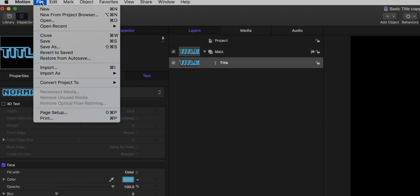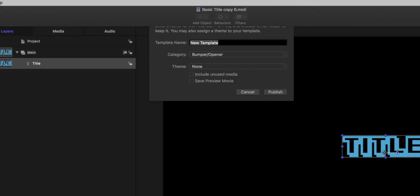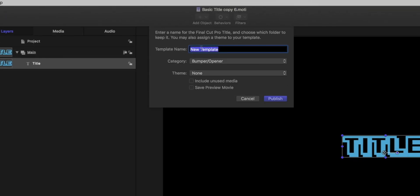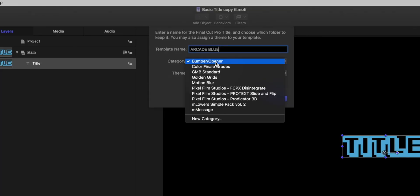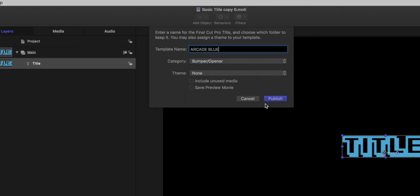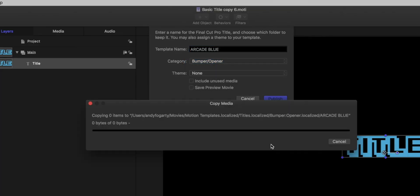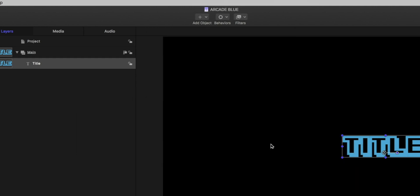So here's what we're going to do. We're going to go up here to File and Save As. This is where we're going to name it. I'm just going to name it Arcade Blue. It'll ask you what category you want to save it in. If you already have some custom categories, you can choose wherever you want to save it. It really doesn't matter. I'm just going to leave it in Bumper and Opener. Then I'm going to hit Publish. And there you go. Close Motion, and that's it.